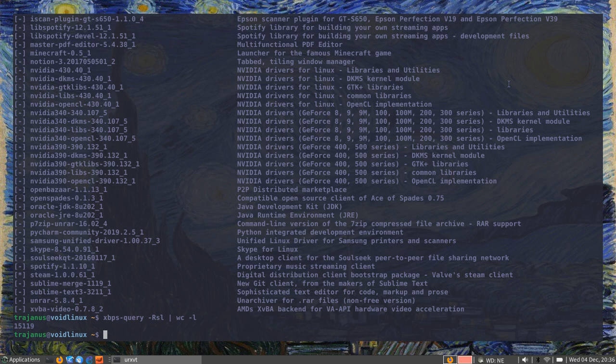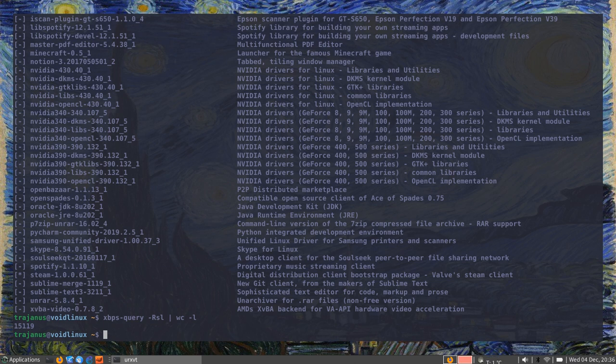You have pretty good support. Things that you normally would find on the AUR for Arch, you can find pretty quickly directly on the repositories for Void. Things that on Arch Linux you would usually find on the AUR, you're actually finding on the main package repository, which I think is a plus.